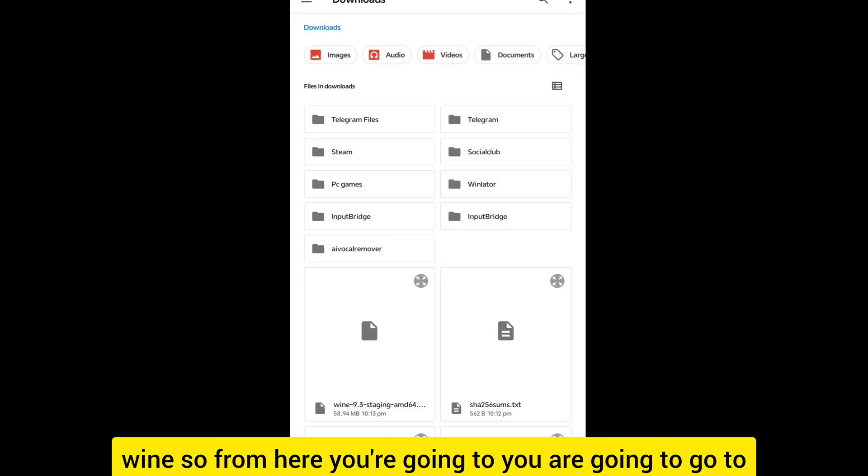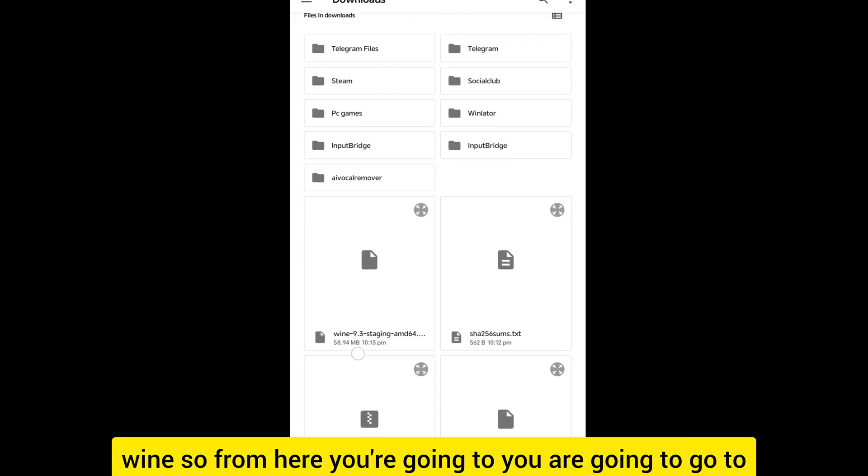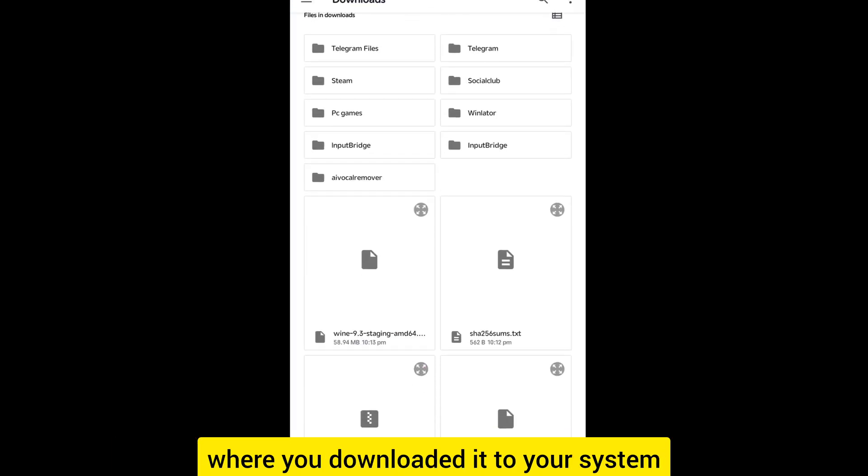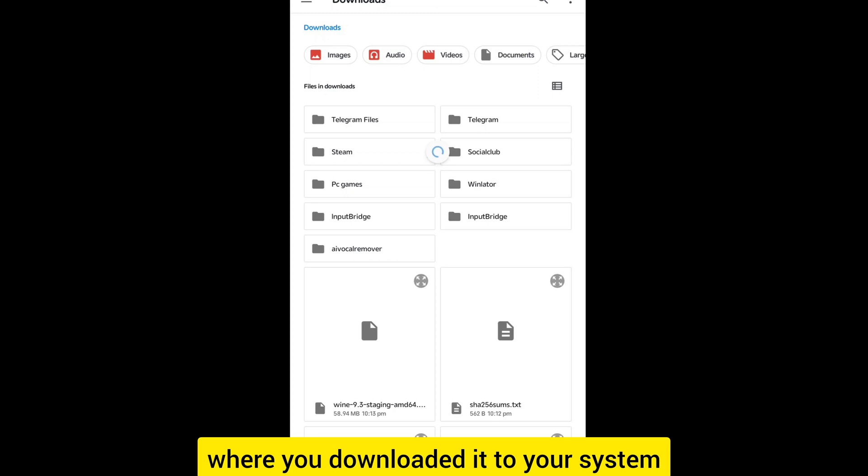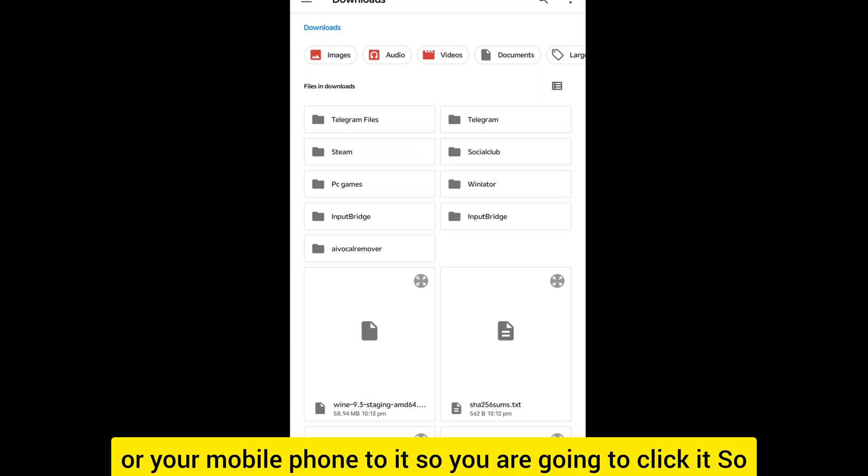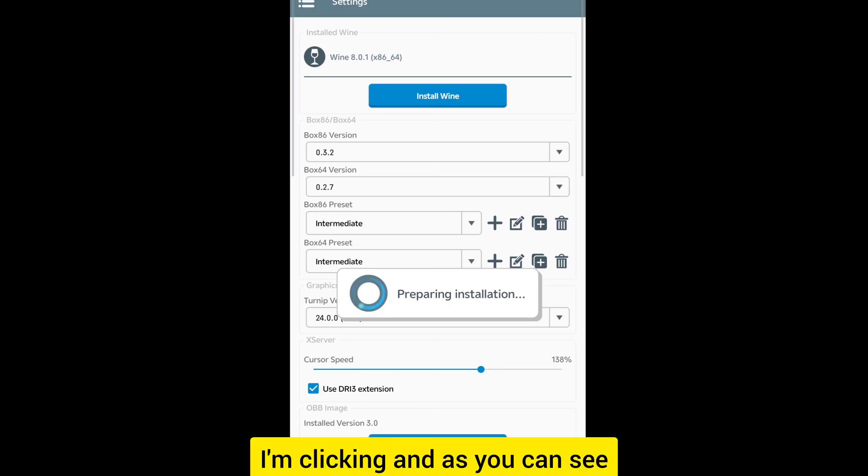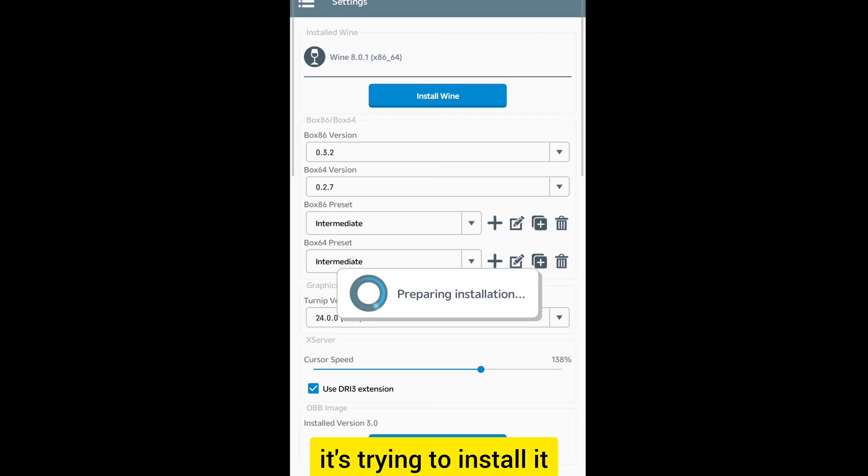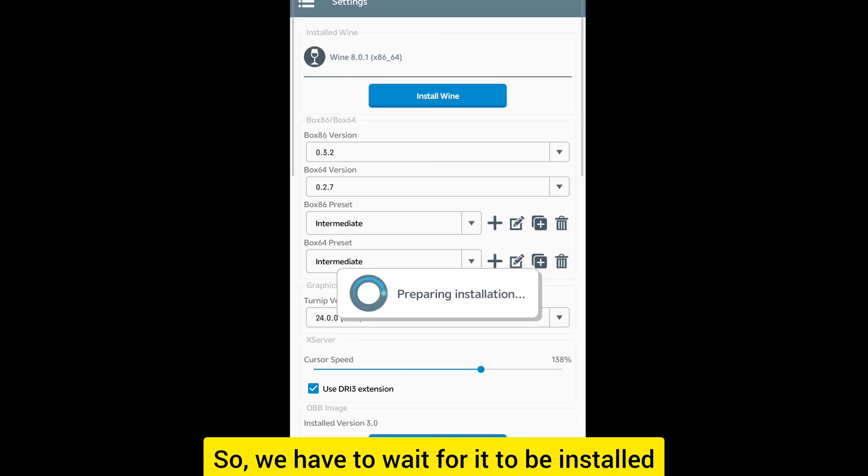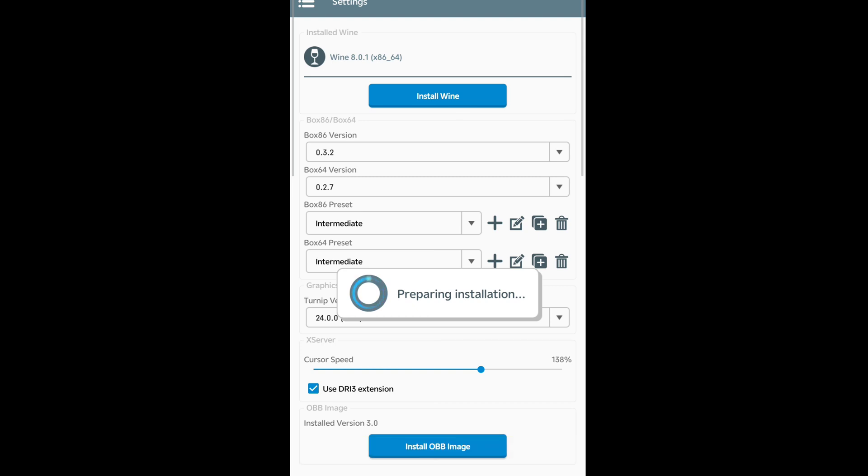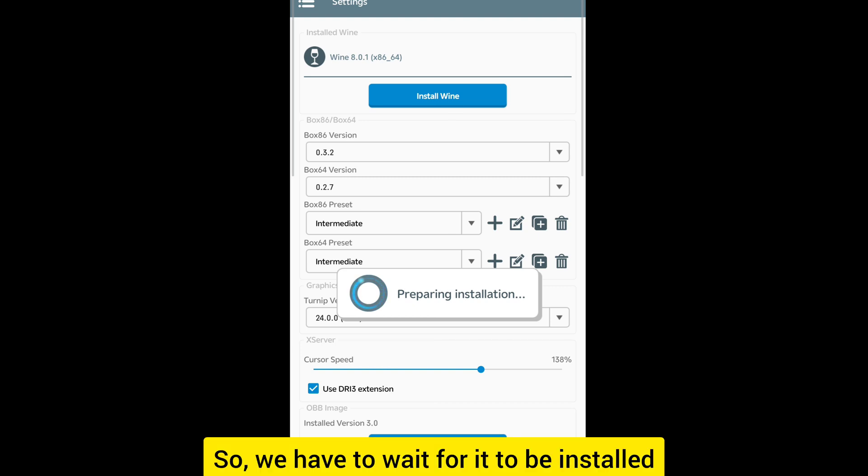From here you are going to go to where you downloaded it to your system or your mobile phone. You are going to click it. As you can see it's trying to install it.